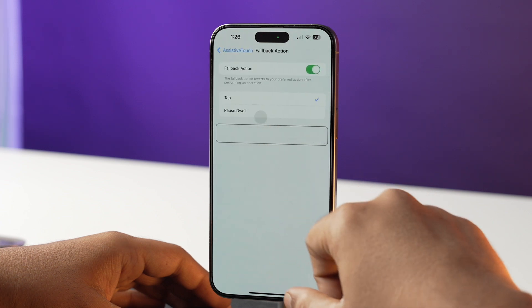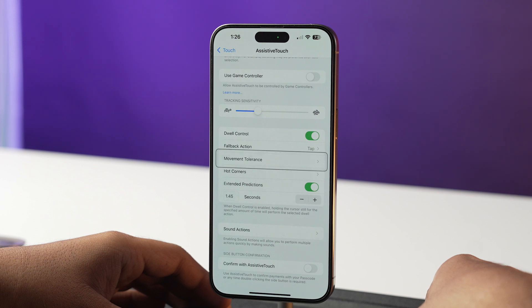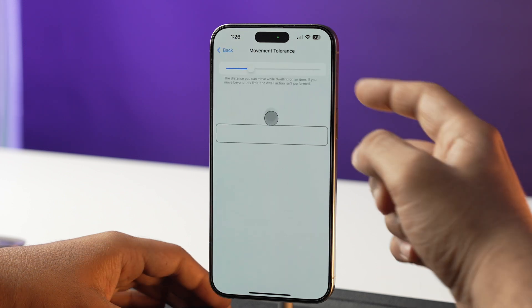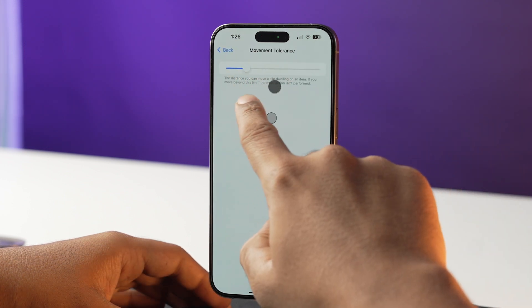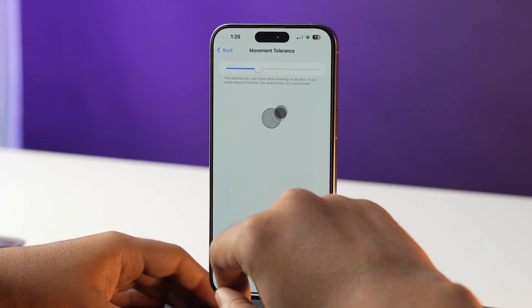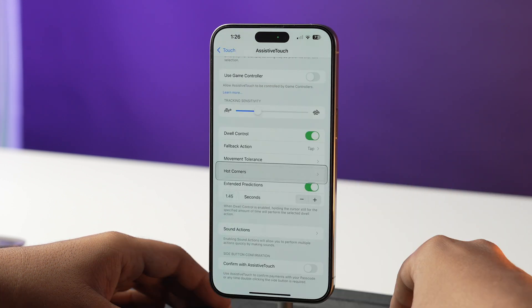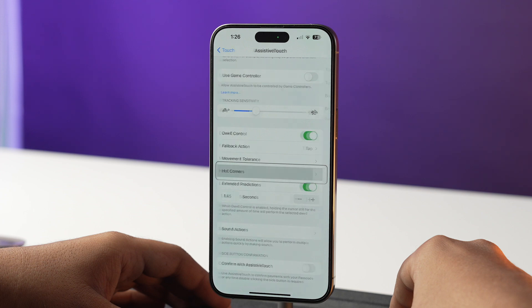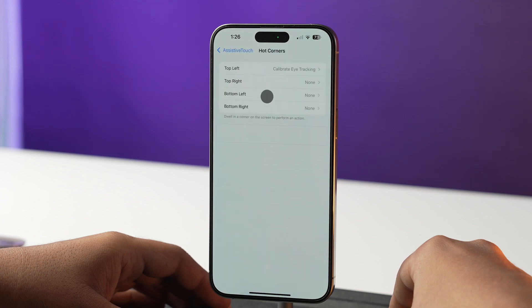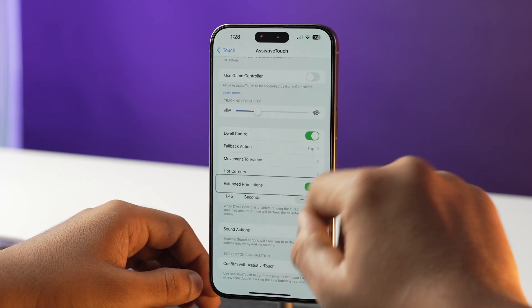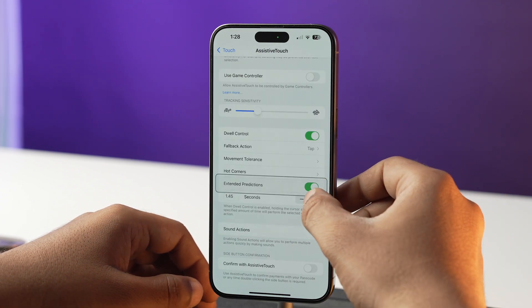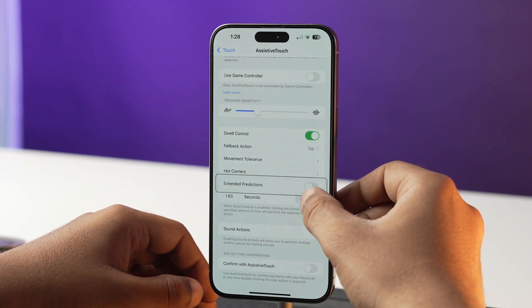You can change the fallback action. You can also set the movement tolerance according to your preference, set the hot corners, and lastly, you can also set the time for the dwell action.